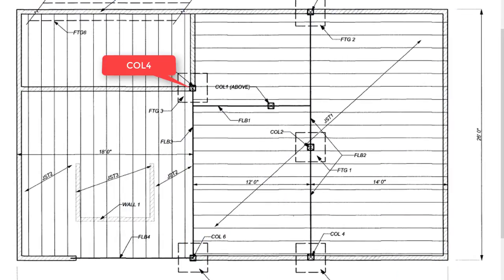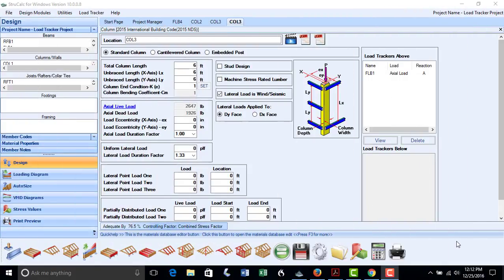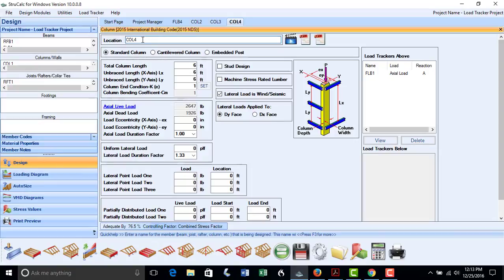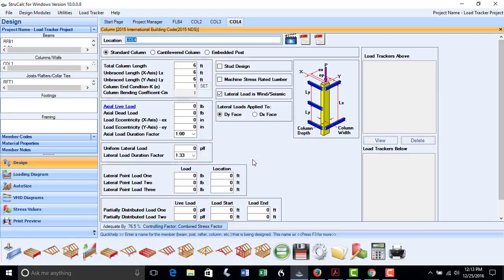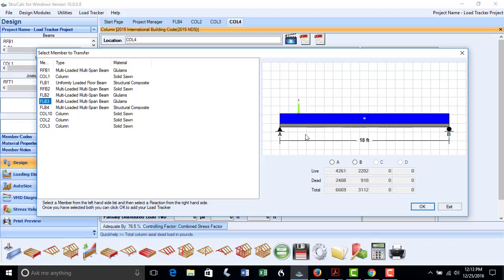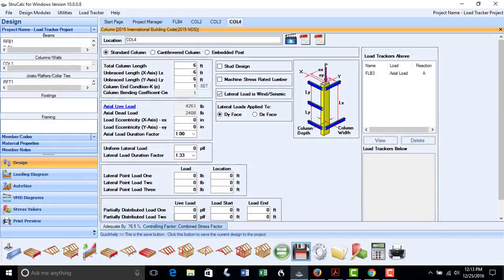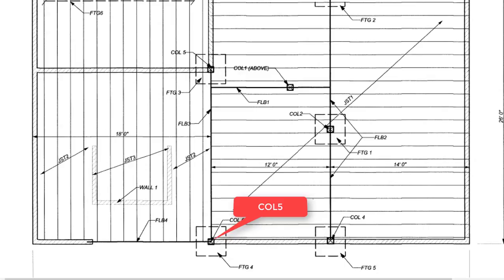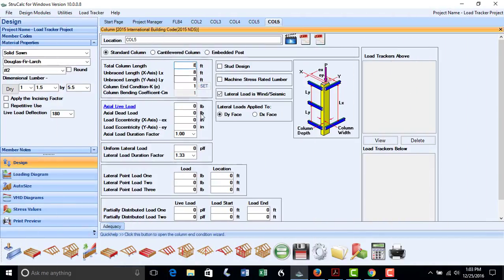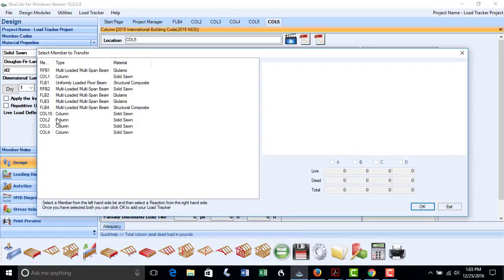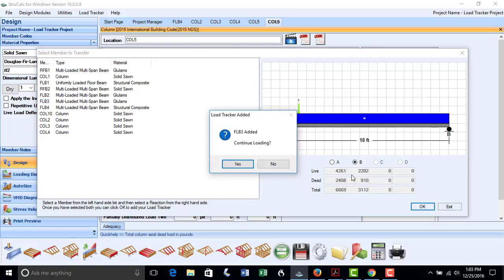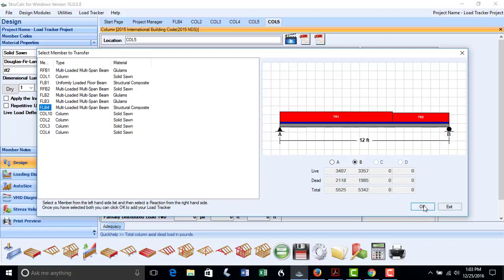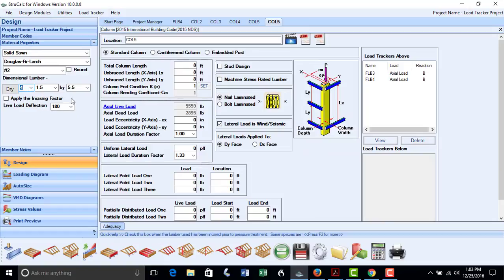We will now design column COL4, which supports FLB3. We rename the column COL3 to COL4, put in a revised height of 8 feet, clear the FLB2 load from the load link screen, and add Reaction A from beam FLB3. By clicking Calculate, we find that the 6x6 post works, and save the design. We will finish the column design by sizing column COL5, which supports beams FLB3 and FLB4. It is also an 8-foot column. We click the hyperlink and select Reaction B of FLB3 and Reaction B of FLB4. We will try 4 laminated 2x6s and find that it works to support these loads. We save that design.